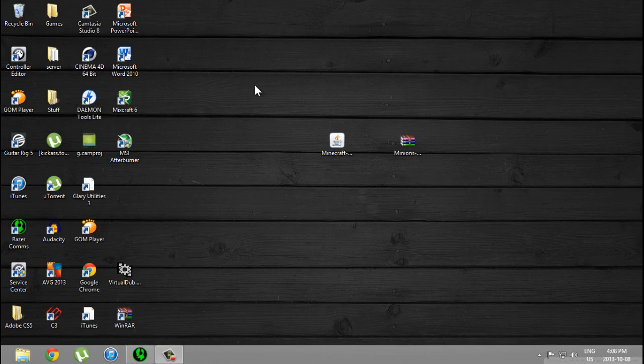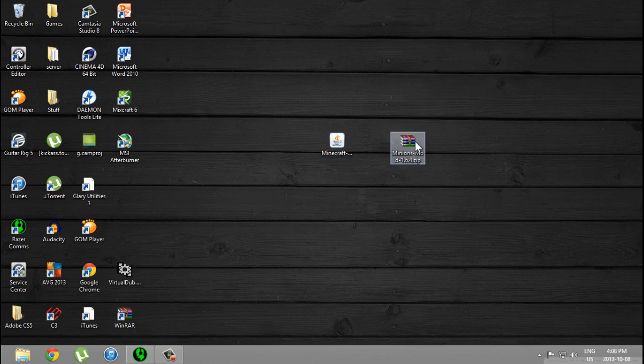So the first thing you need to do is download these two files: Minecraft Forge and Minions mod. The links will be in the description.